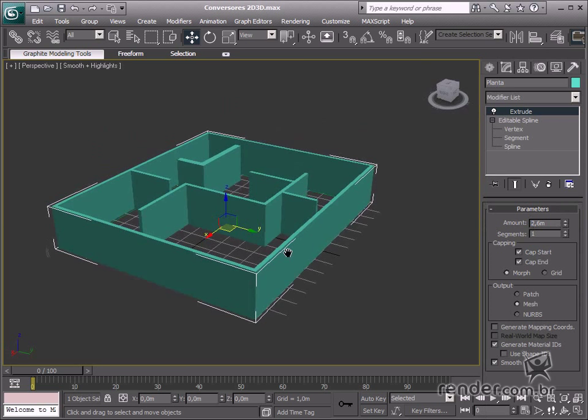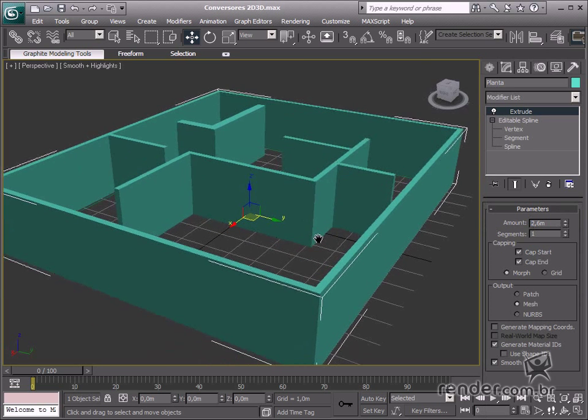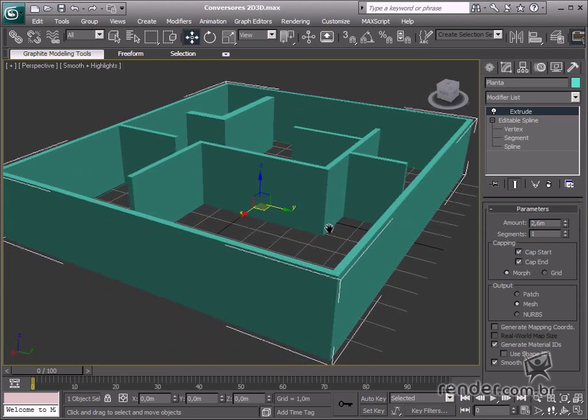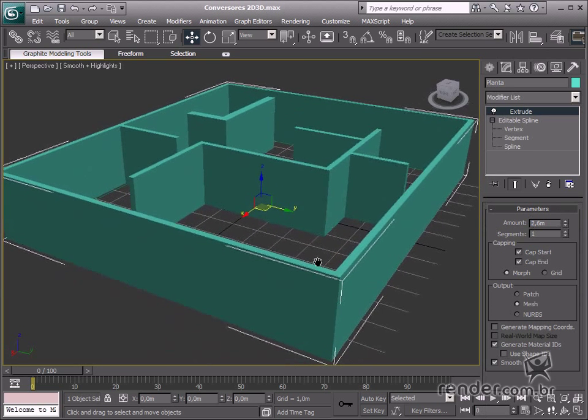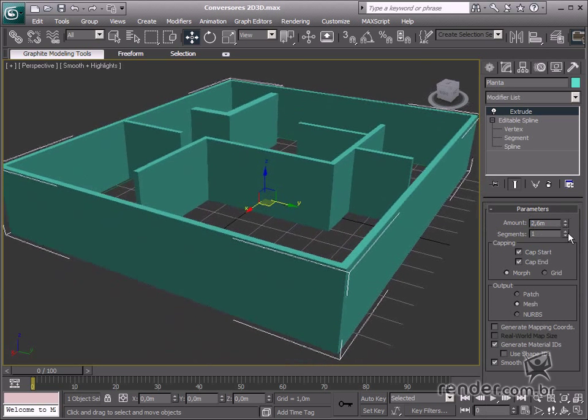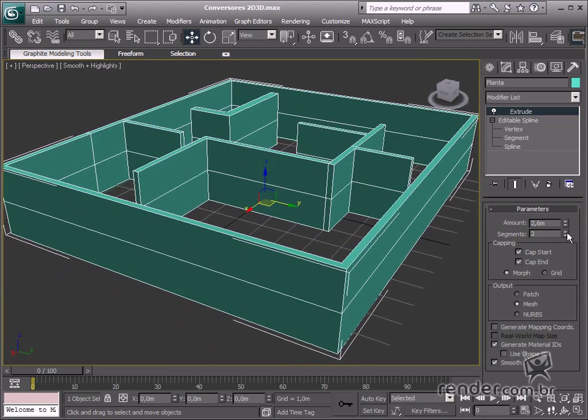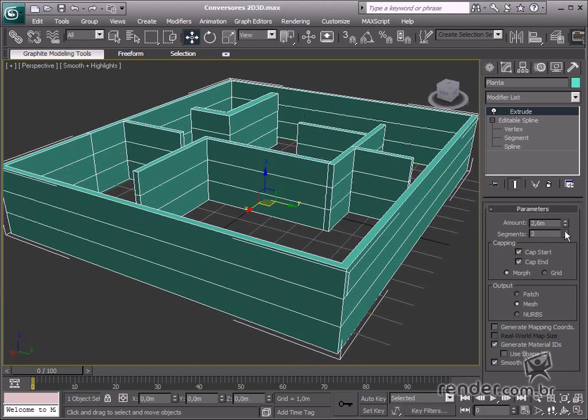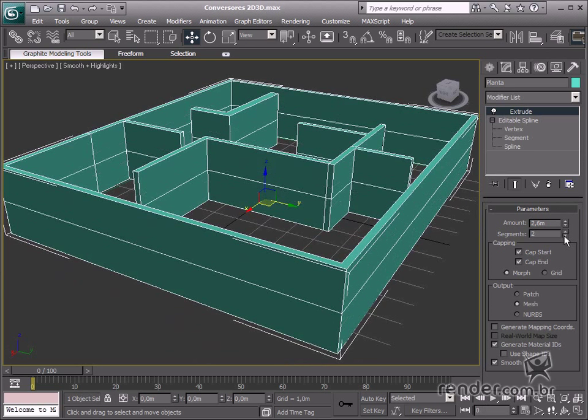There are two parameters in this tool. Amount defines the extrusion height, and Segments assigns segments for the extrusion action.